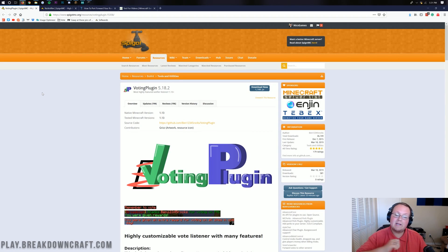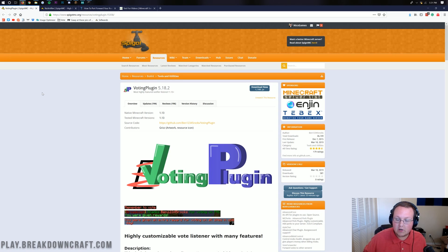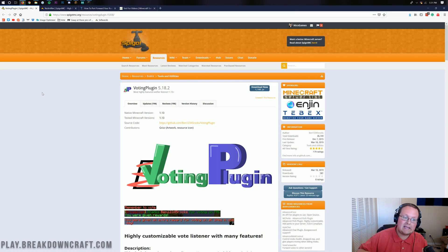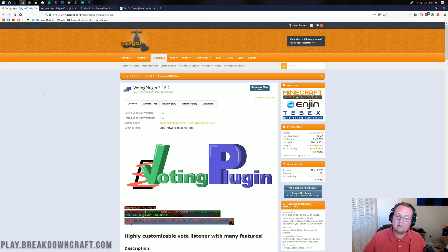Hello everyone and welcome back to The Breakdown. Today I'm going to teach you guys how to set up voting on your Minecraft server. We're going to be doing this with VotingPlugin and NuVotifier. Both are required in order to get voting on a Minecraft server.